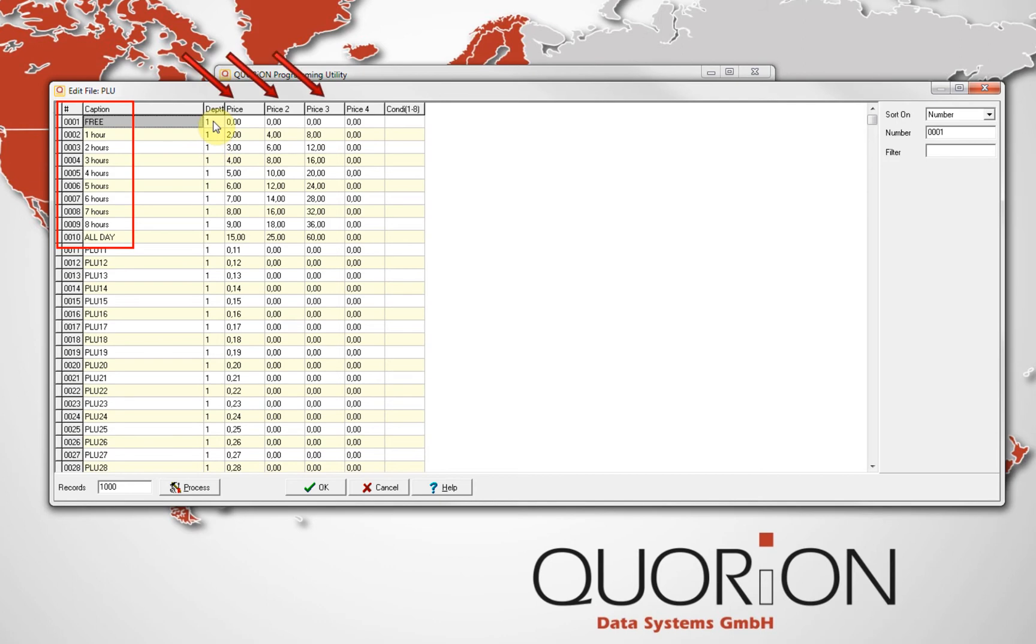Each article uses different price levels. First price level is for cars. Second price level is for motor, and third price level is for trucks.